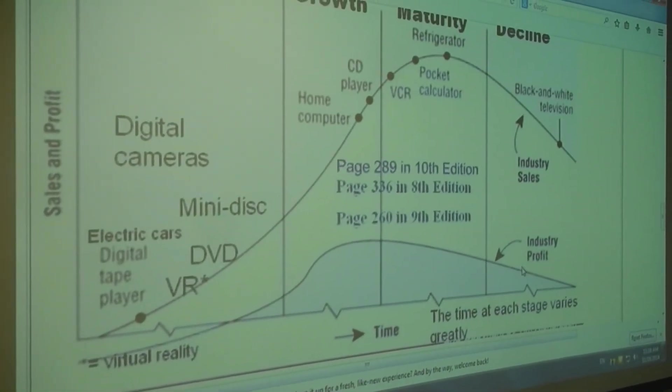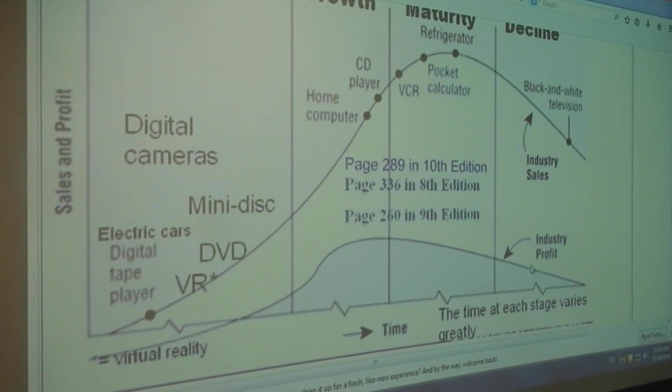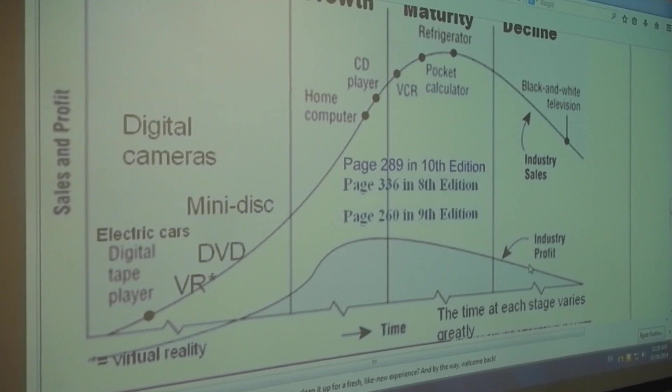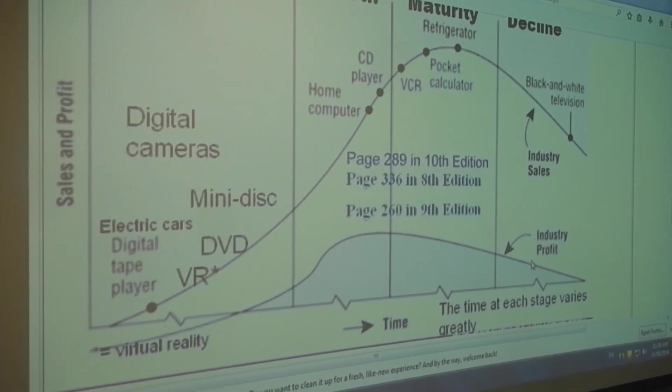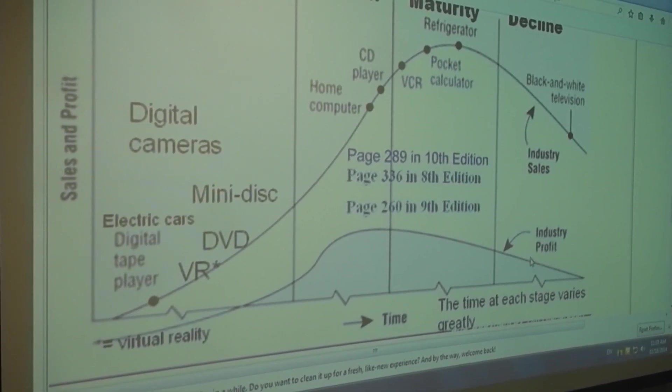Okay, so we're talking about the product life cycle, and this example here talks about DVDs and things that are quite old and VCRs. So we're going to use some new examples from the students in class.